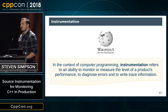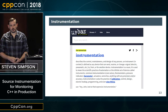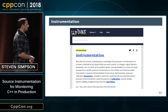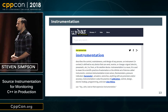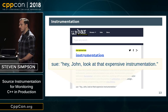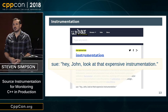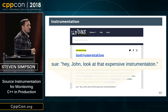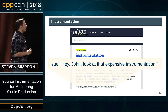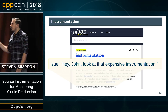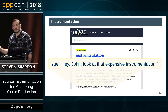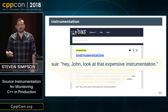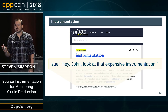But we should get a second opinion, so let's ask Urban Dictionary — a great source of all technical knowledge. Urban Dictionary's example says: 'Hey John, look at that expensive instrumentation.' What Sue is actually talking about here is the fact that if you add instrumentation to your software, it may have overheads, so it is actually expensive. So what I'm telling you is Urban Dictionary is a great source for C++ programmers.